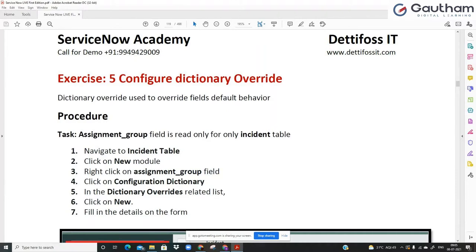You have several components attached to the dictionary entry. Now a dictionary override will come into place only if there is a field that is shared among different tables. For example, the task table is the parent. Under task, you have several child tables — incident, change, problem, catalog task, RITM — all these tables are child tables. All the fields of the task table are automatically inherited to the child tables, along with the field configurations. If assignment group is mandatory in task, then it will be mandatory in incident, change, and problem everywhere.